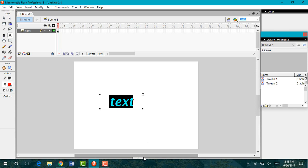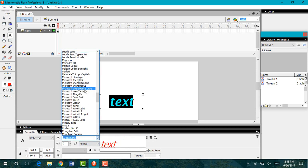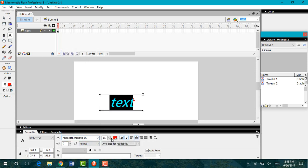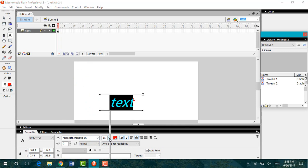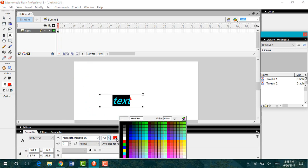You can also highlight and then in your properties toolbar, you can change the font, the size, and the color of your text.